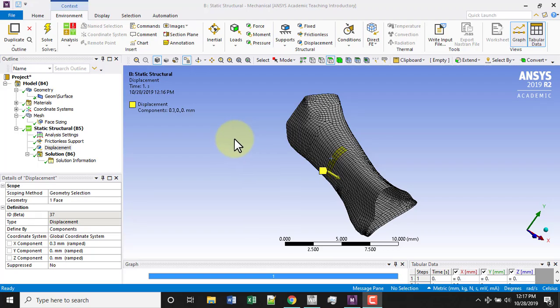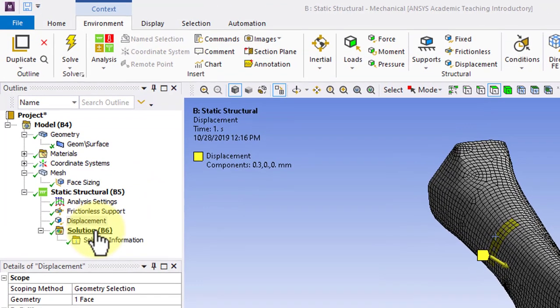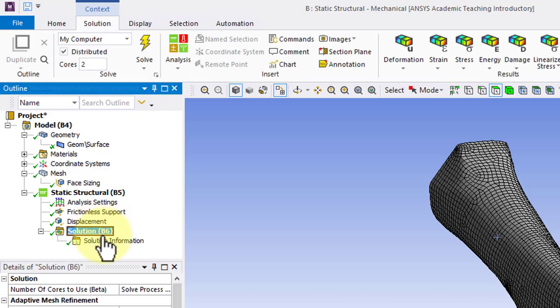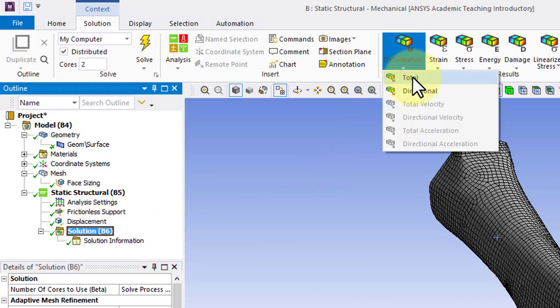Now that we have our results, let's do some post-processing. Highlight solution in the tree and click deformation total.